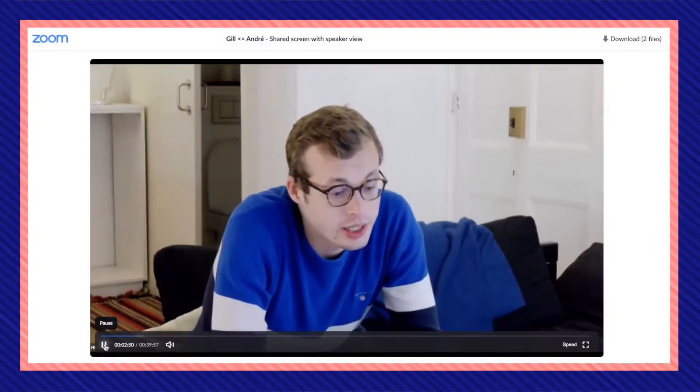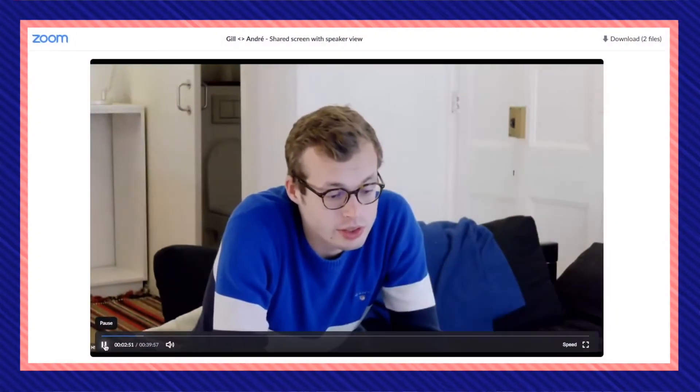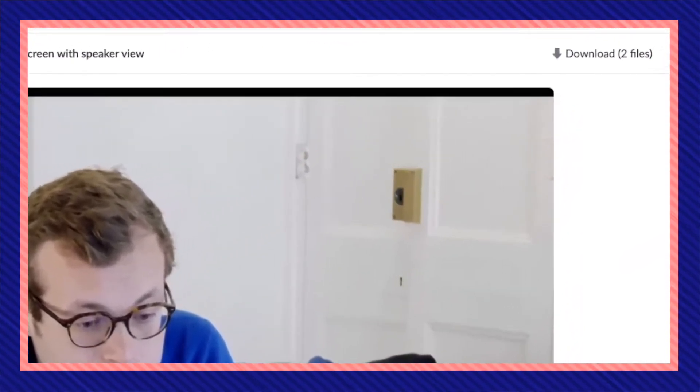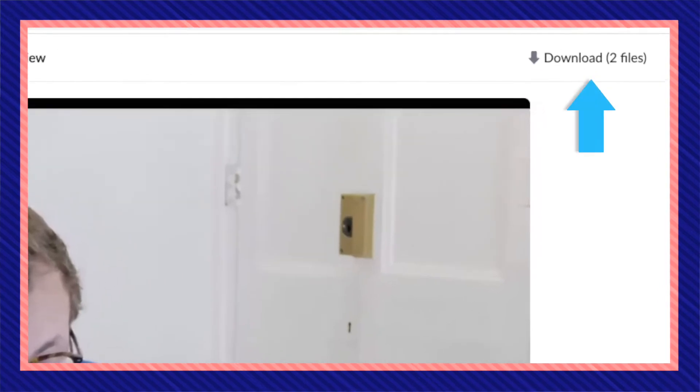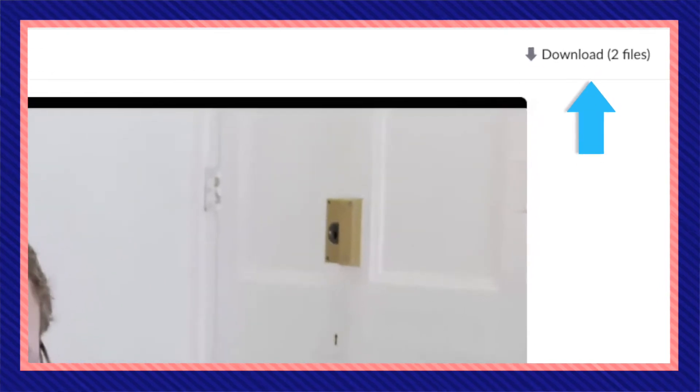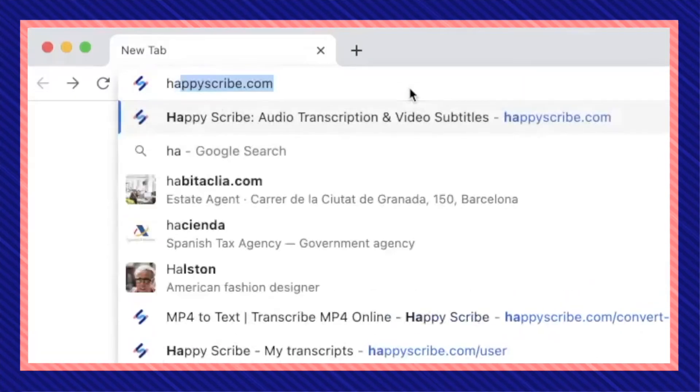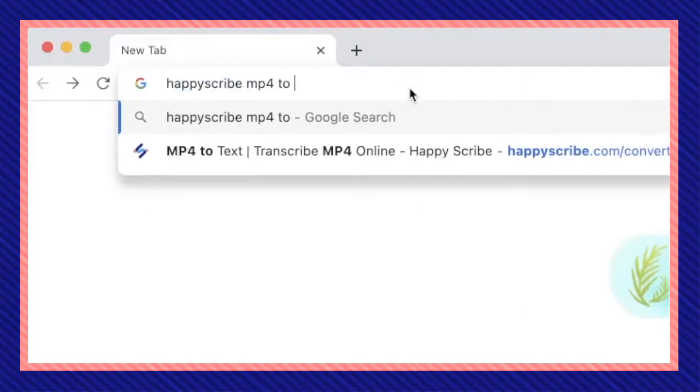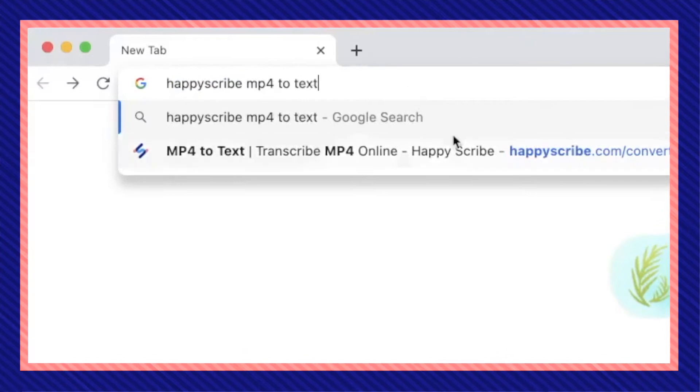So the first step would be to download your Zoom recording video. After you've successfully saved your Zoom recording to your desktop, search on your browser for HappyScribe mp4 to text.